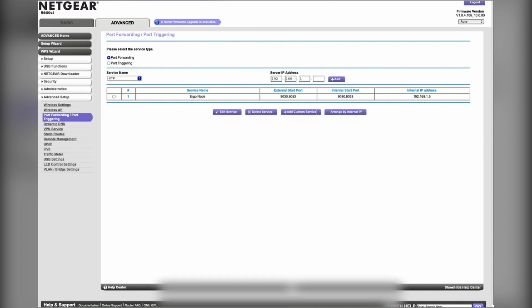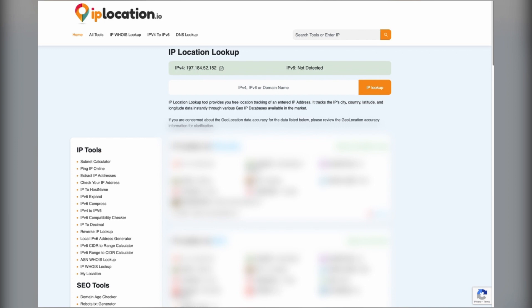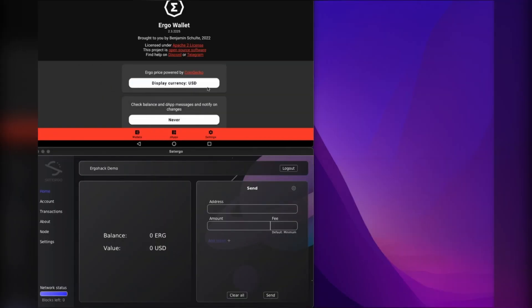For that, there's all sorts of websites that you can do this. Just Google or search for 'my IP address.' I'm using iplocation.io and it shows me my IP address. So that's all good, we will copy and paste that.